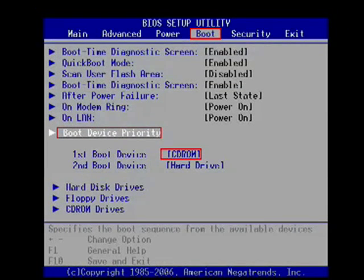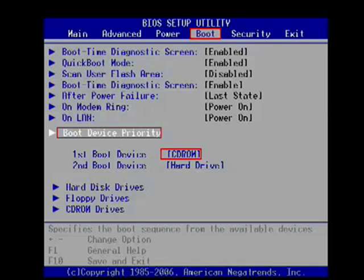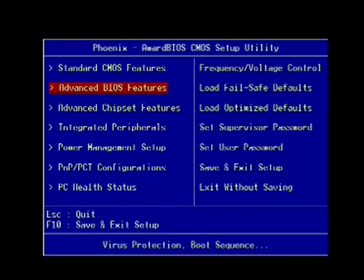CMOS's are pretty much the same, but some of them are laid out different. This one has a menu going across the top: Main, Advanced, Power, Boot, Security. Highlight Boot. You're looking for Boot Device Priority, Boot Order. You see, it shows First Boot Device is CD-ROM. If it doesn't say that, then you change it.